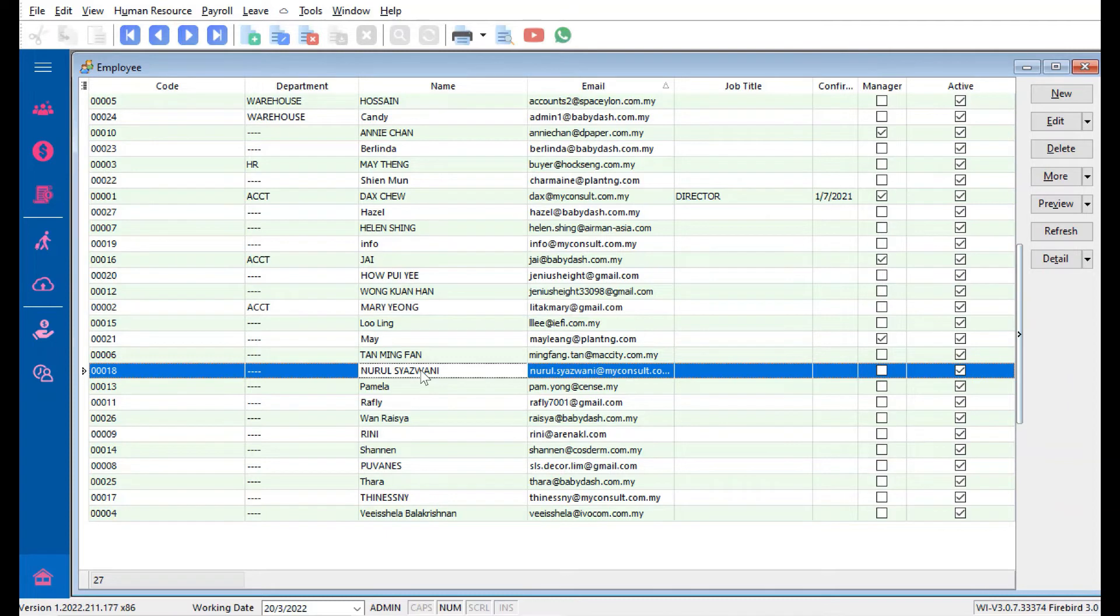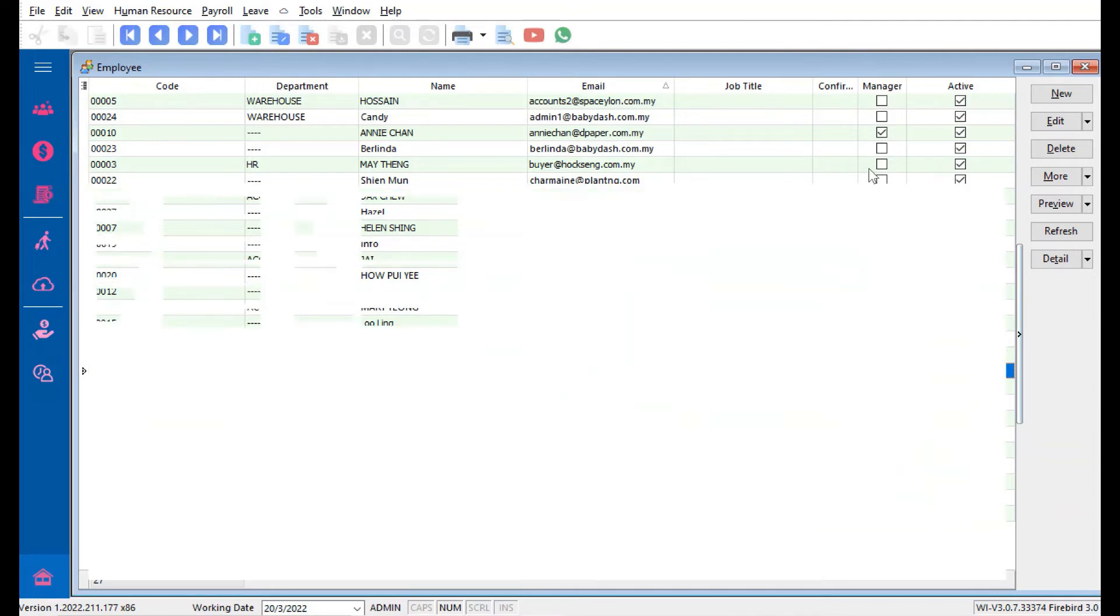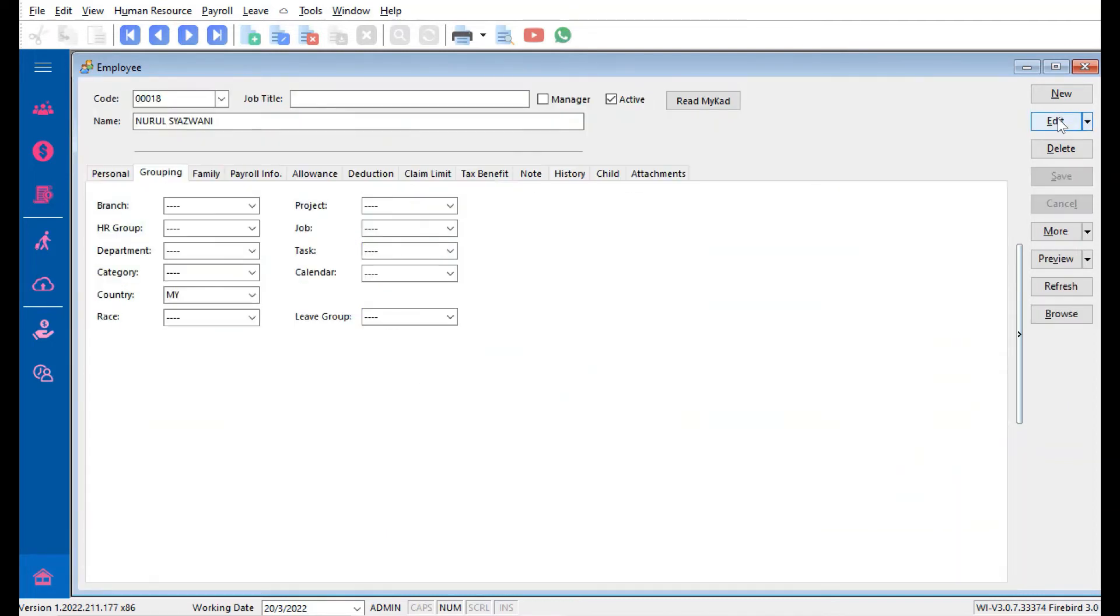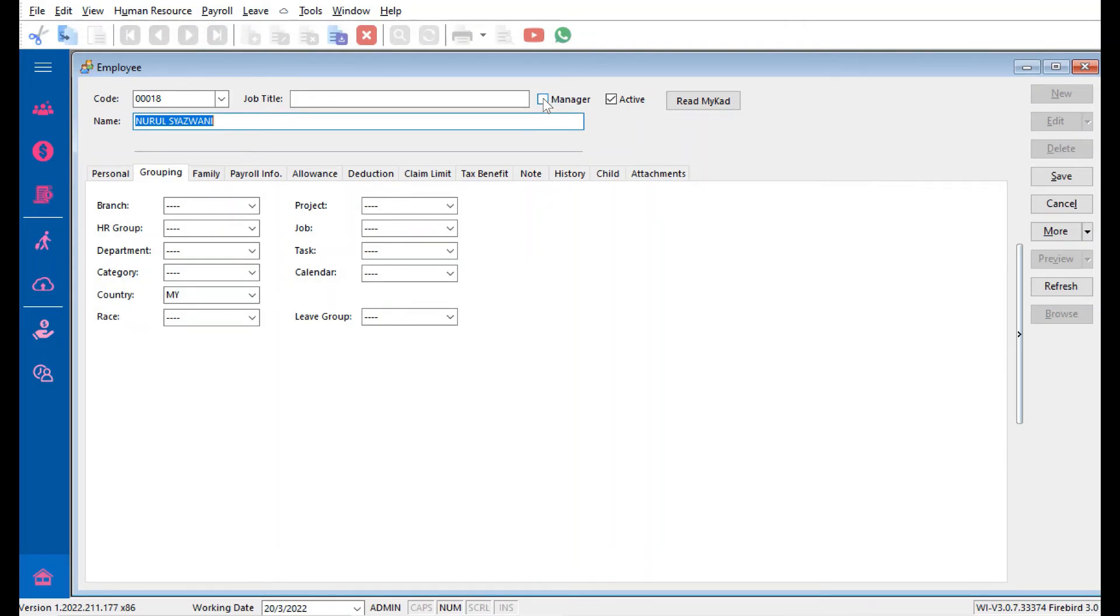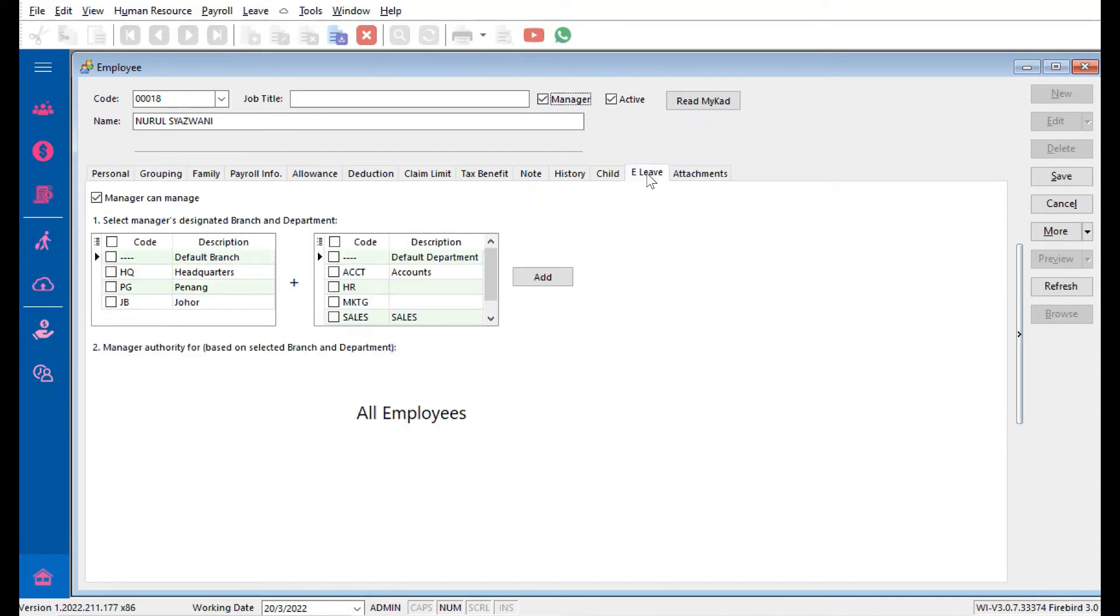All we just need to do is come in here, Edit. We need to first tick off this person as Manager. Once we tick Manager, the e-leave function will come out.